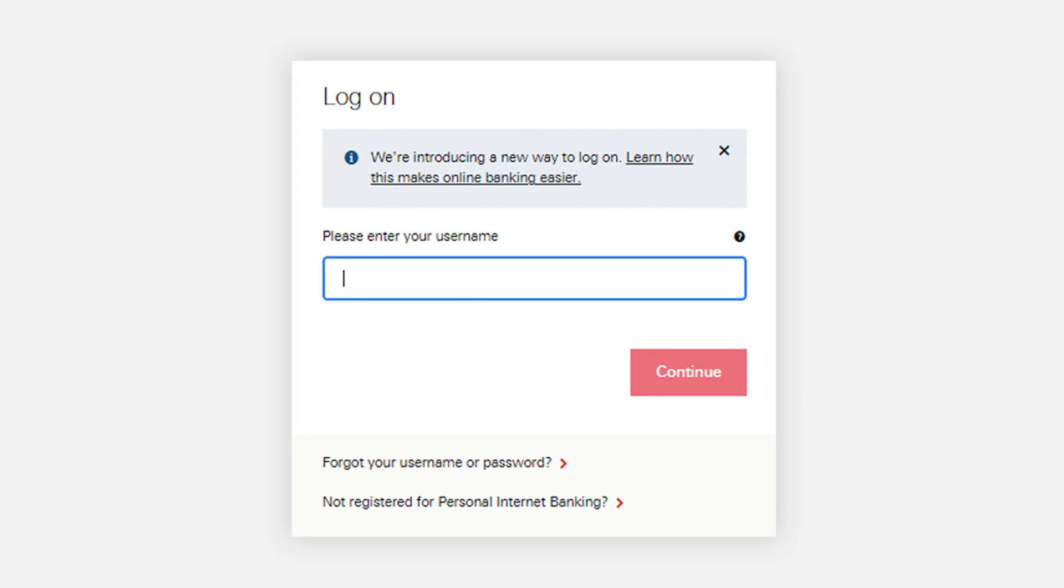If you have forgotten your username, look for a link or option that says 'Forgot your username' or similar on the login screen.